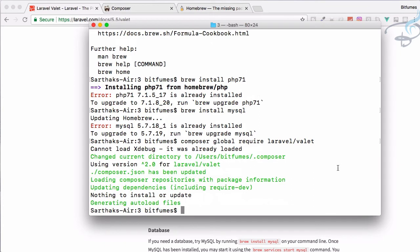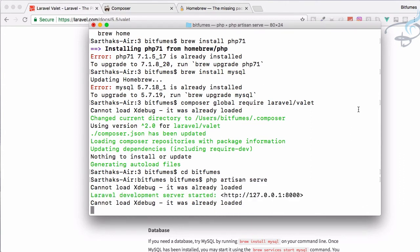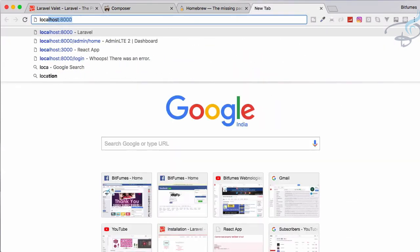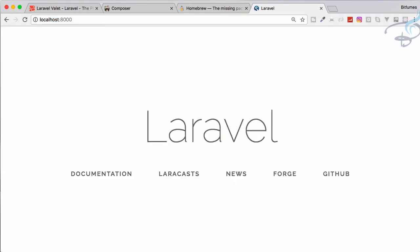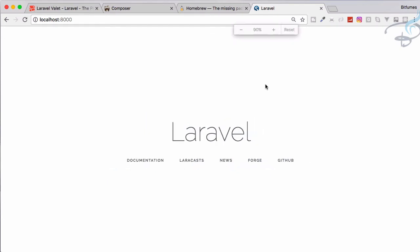Now the Valet is successfully installed. What this will do - I will cd into the project we have installed, bitfumes, and I will say php artisan serve to start the server for our project. I will go to localhost:8000 and yes we are having this.